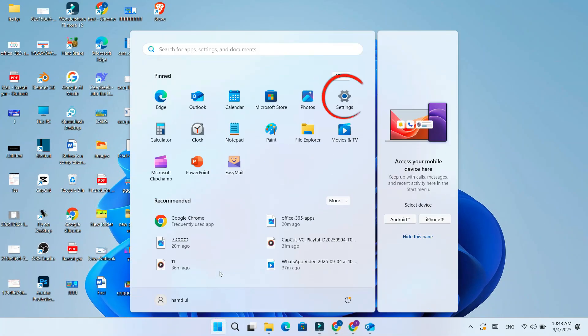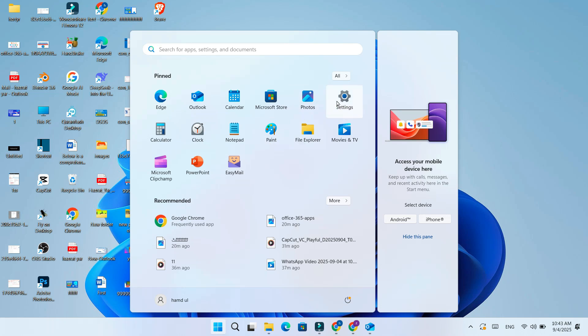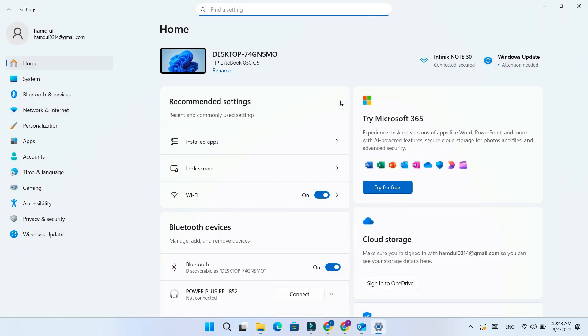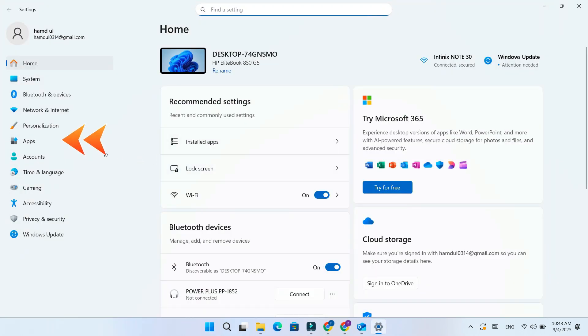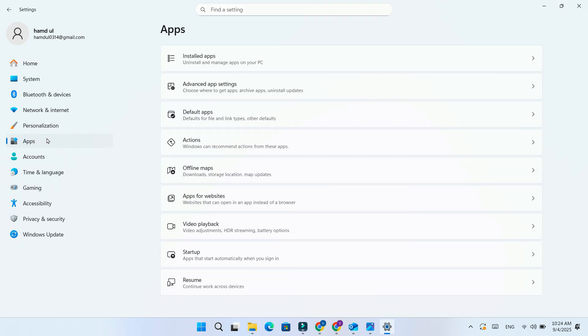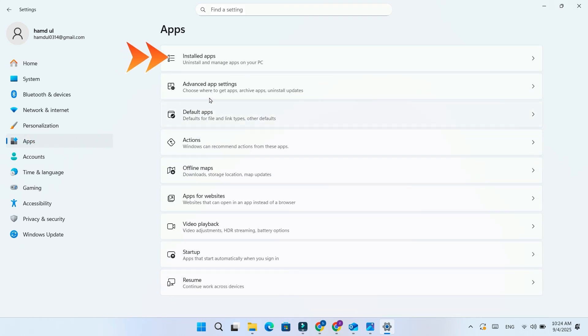First, click on the Start menu and open Settings. On the left panel, select Apps. Now, click on Installed Apps.